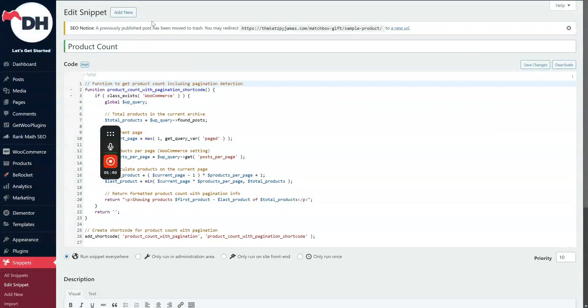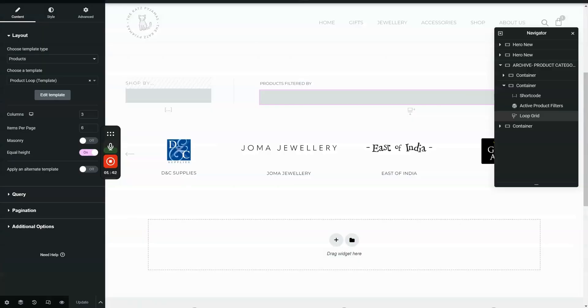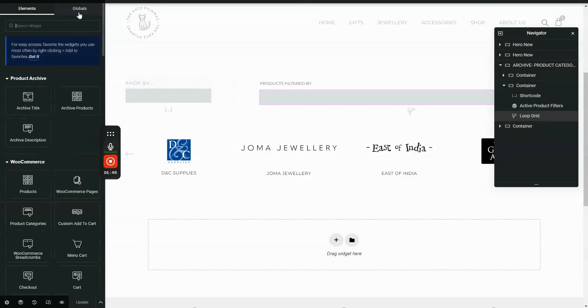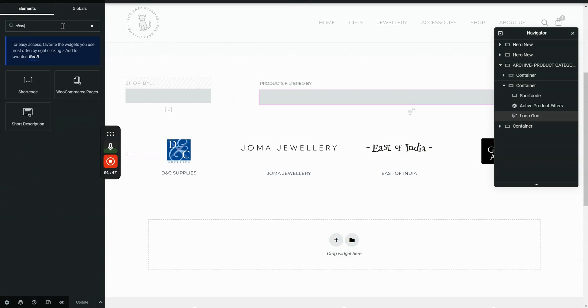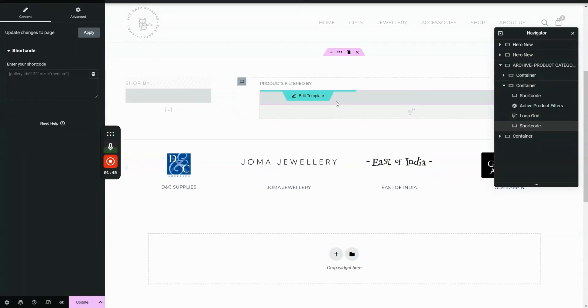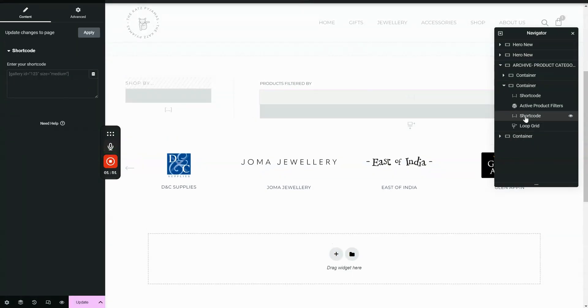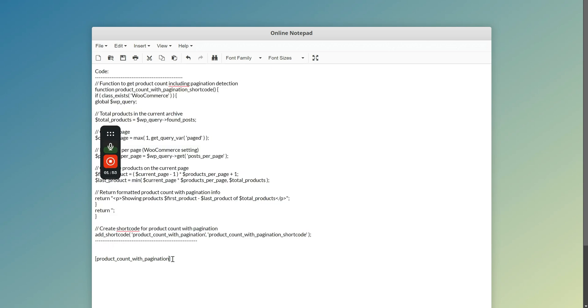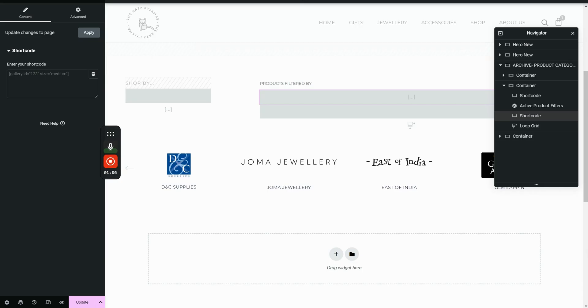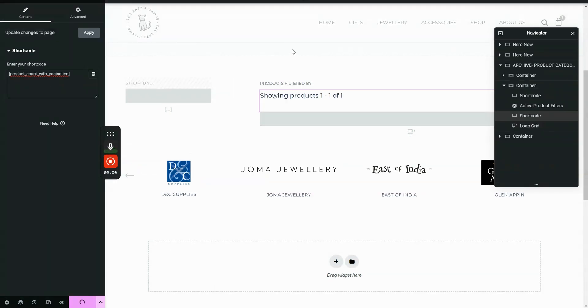So on the backend, you just need to add a shortcode. So let's add the shortcode here. And the shortcode should be pagination. And let's hit update.